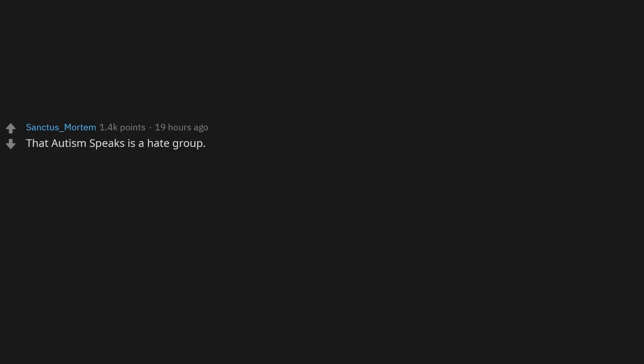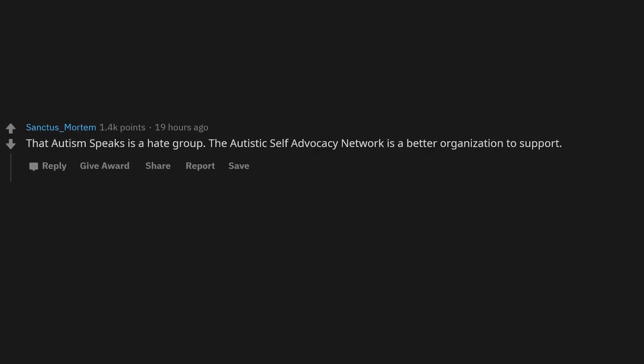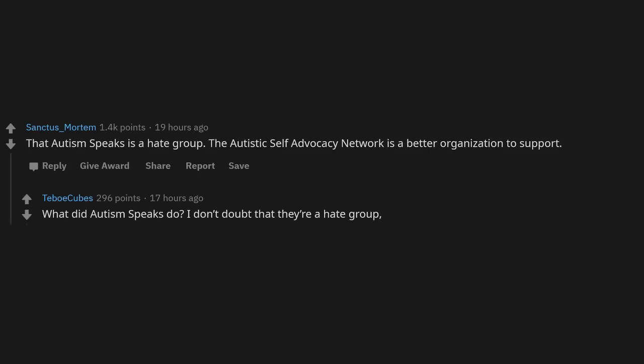Autism Speaks is a hate group. The Autistic Self-Advocacy Network is a better organization to support. What did Autism Speaks do? I don't doubt that they're a hate group, but just out of curiosity.